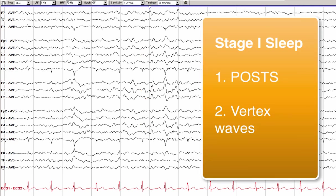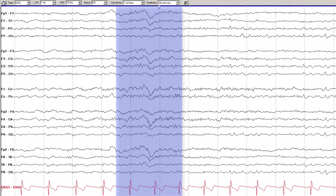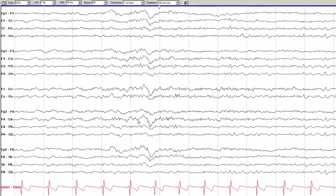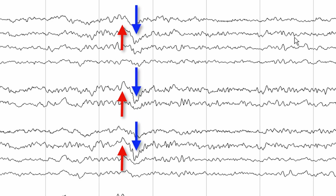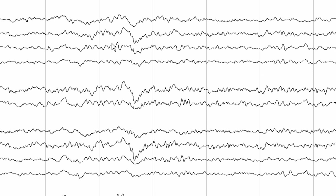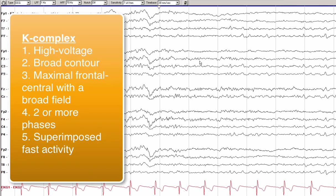Returning to the first patient to demonstrate the next sleep transient: focus on the center of the screen. You can see a relatively high-voltage, broadly contoured, long-duration waveform that is frontal and central maximal with a relatively diffuse field. This waveform has two large phases — an initial high-voltage negativity followed by a subsequent positivity — and can often have more phases. Superimposed on this waveform, you can also see some high-frequency fast activity. All of these characteristics describe a K-complex, which is one of the two characteristic findings of stage 2 sleep.